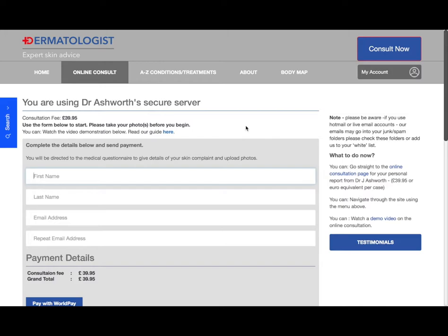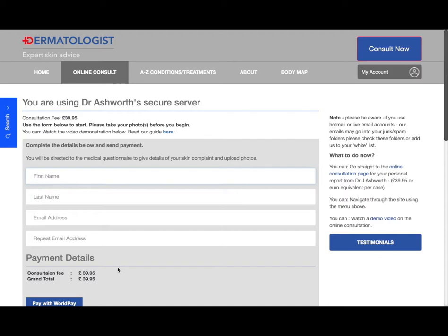Hello, welcome to the online consultation. I'm just going to do a quick demonstration so you can see what's involved. The first section is your name and email address. We then take you to the payment details, then you'll get forwarded to the online consultation questionnaire, and at that point you can upload photos of your skin problem for the doctor to see. Before you begin, please take your photos and have them ready to attach later on.